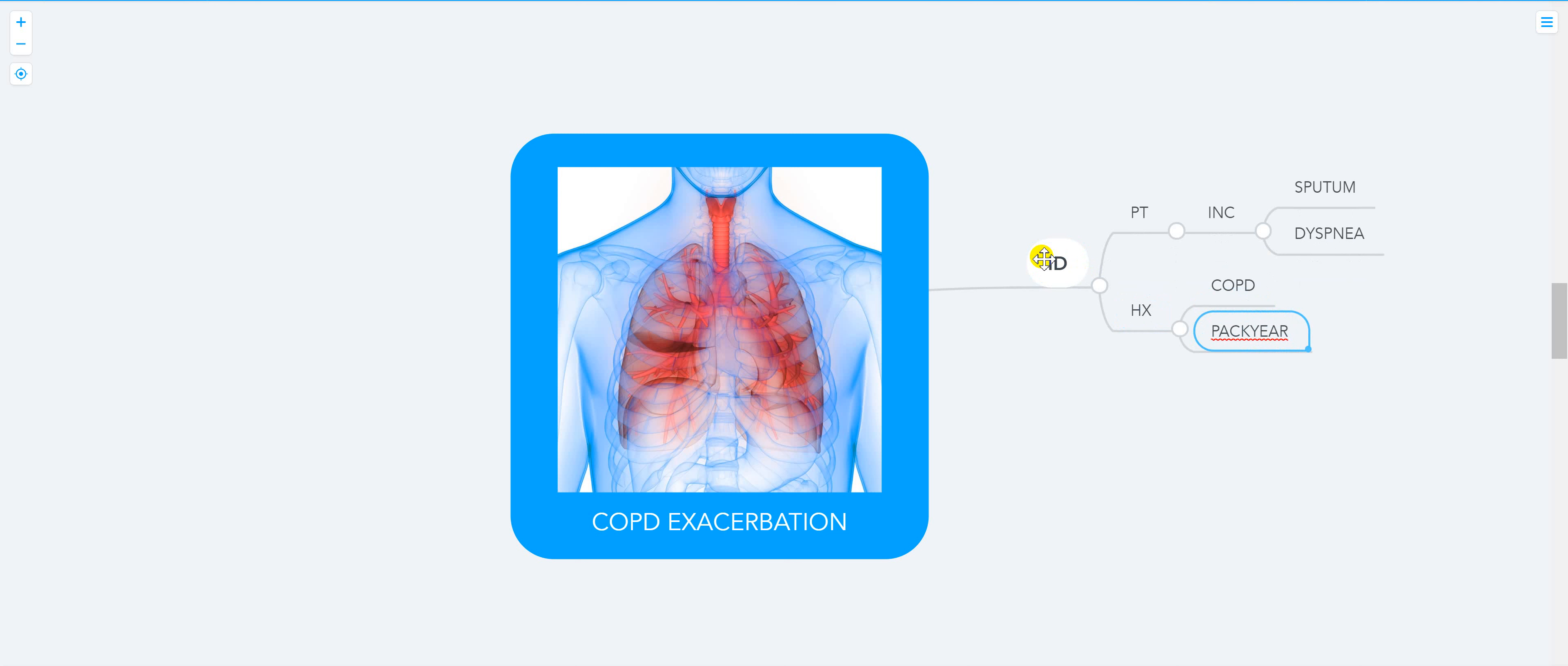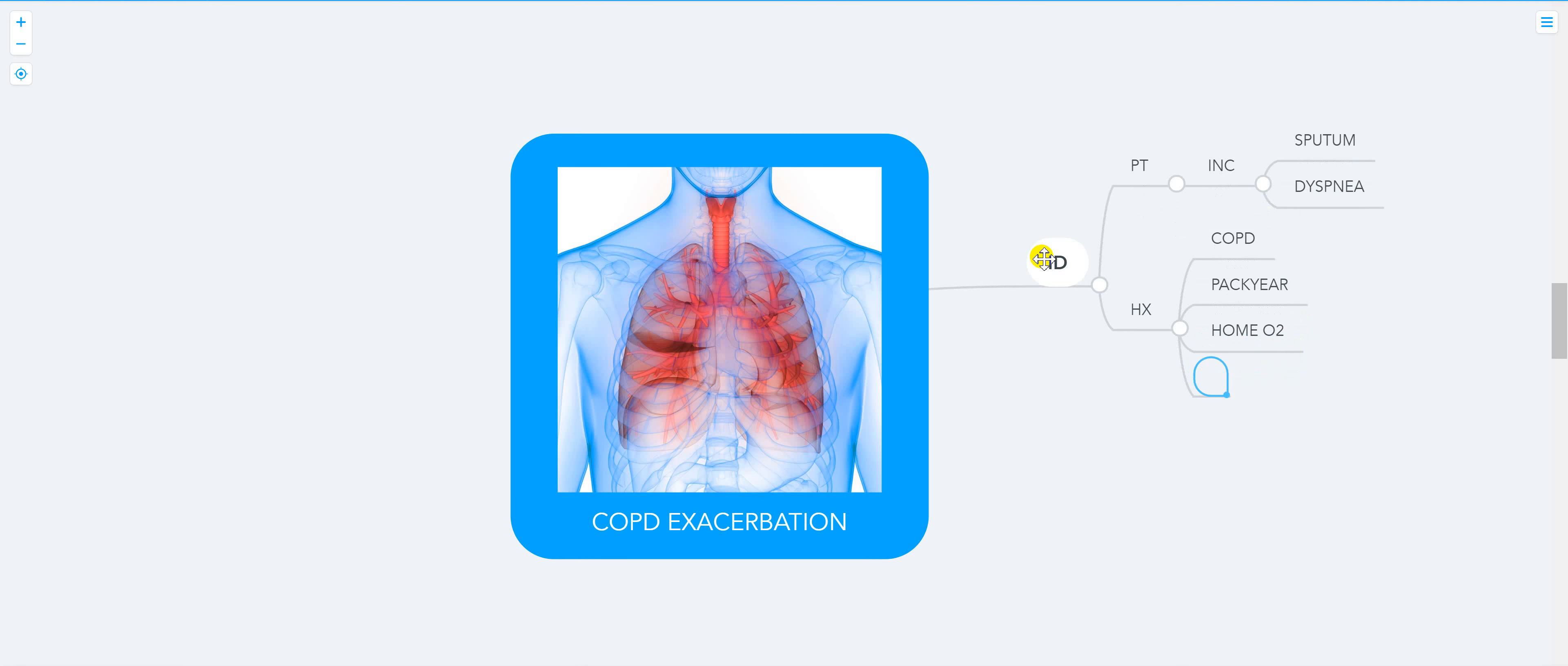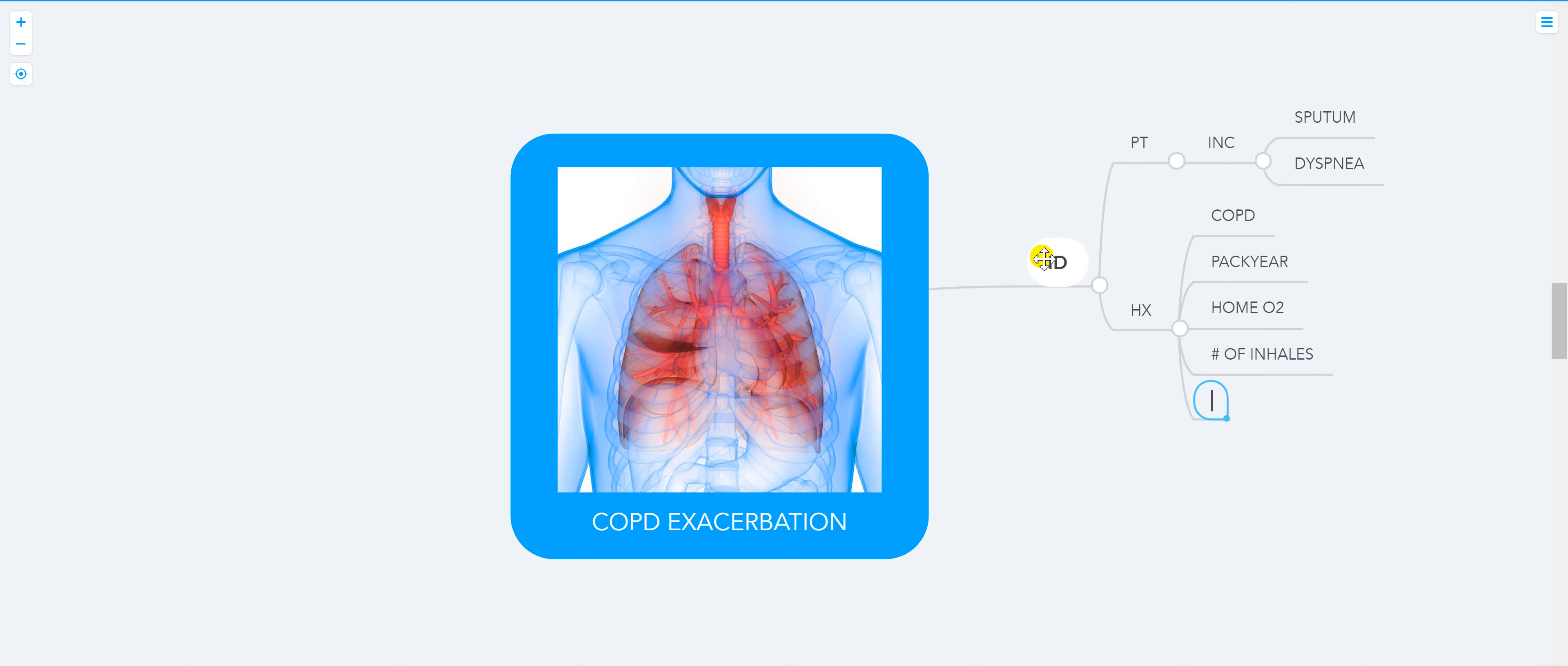They usually have a long history of tobacco use, like 30 pack years - smoke one pack a day for 30 years. Look at their history: are they taking home oxygen, number of inhalers, intubation history - that's another thing too.